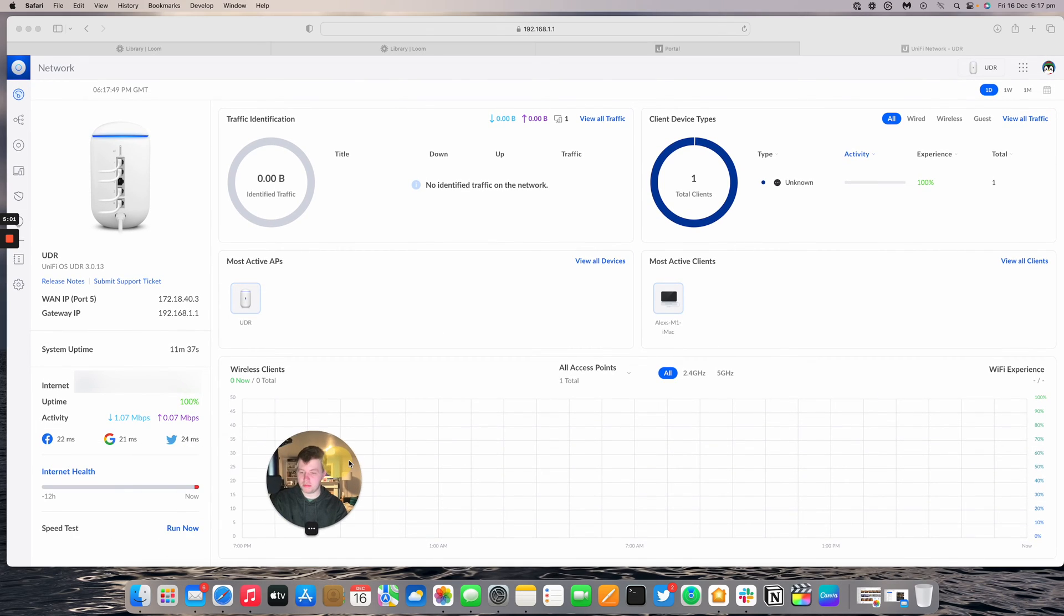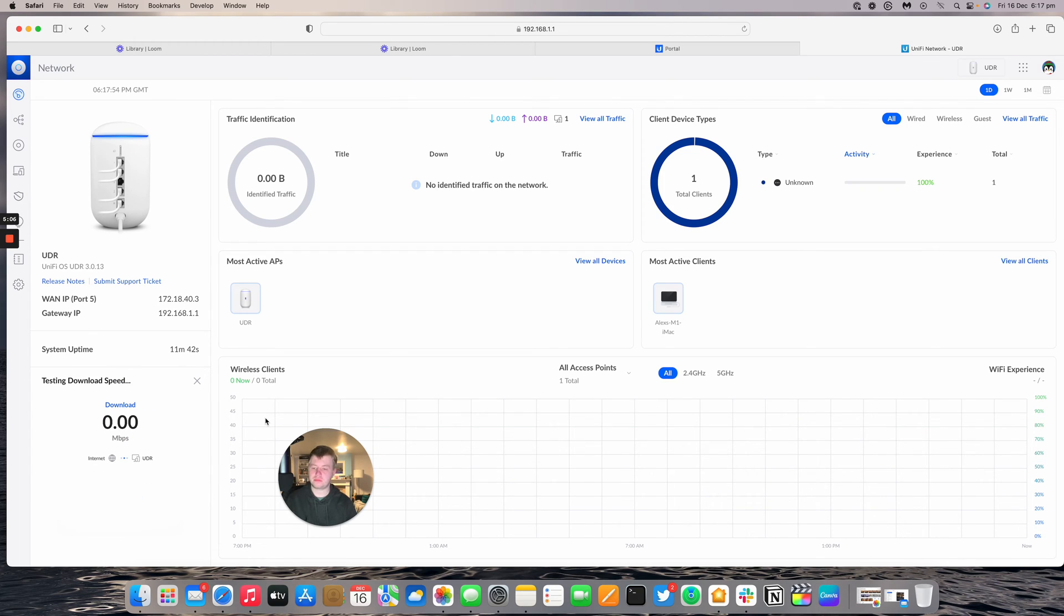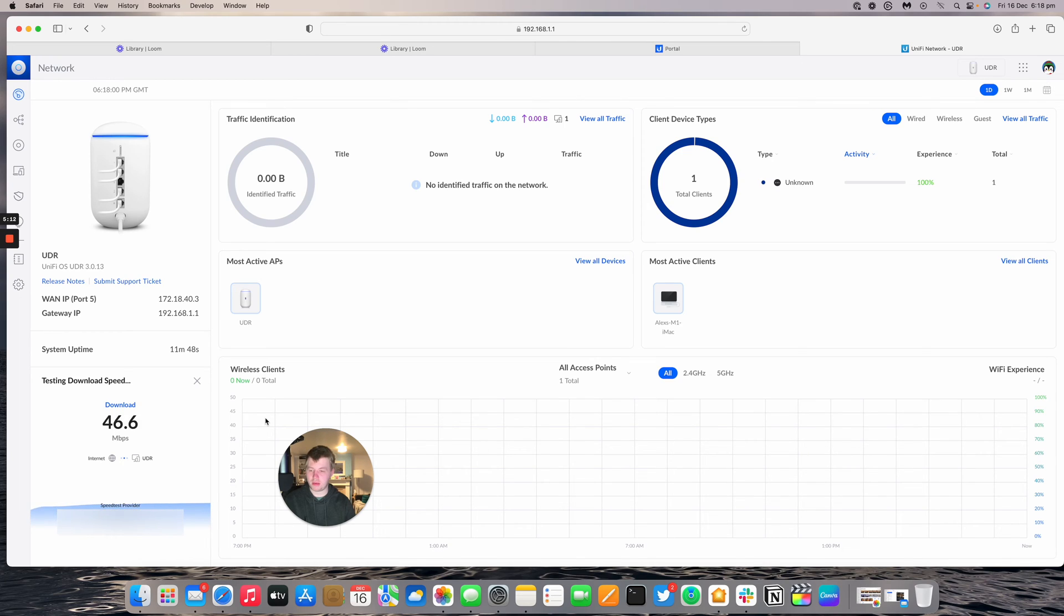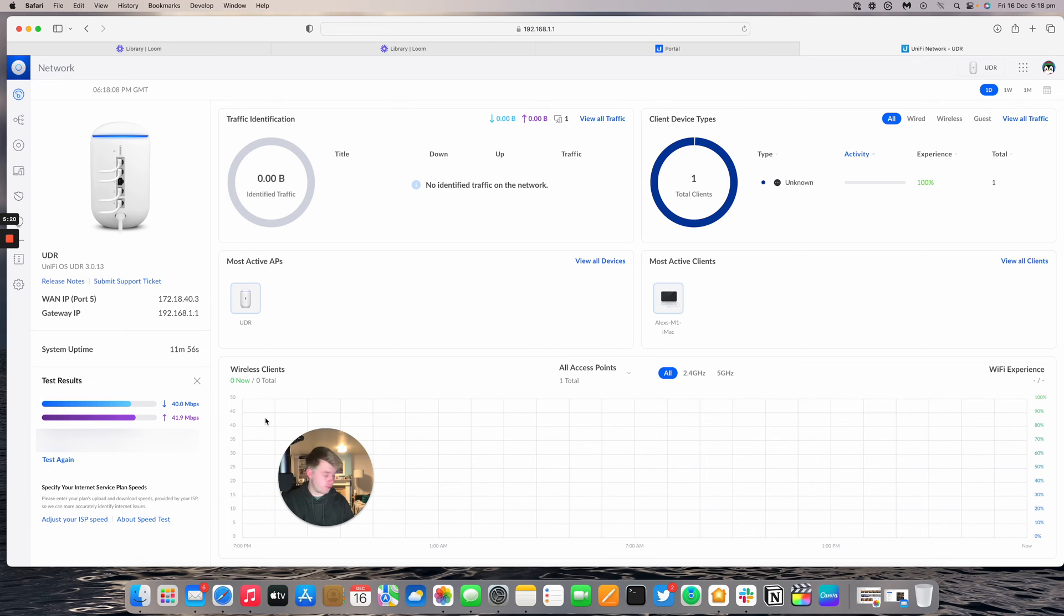Running a speed test to see what we're getting. Should get about 50 which we are getting roughly. This is going through double NAT, or triple NAT actually. We've got NAT of the UDR, NAT of the edge router it's connected to, NAT of the UXG that's connected to, and then NAT of the UDMSE I've got previously.